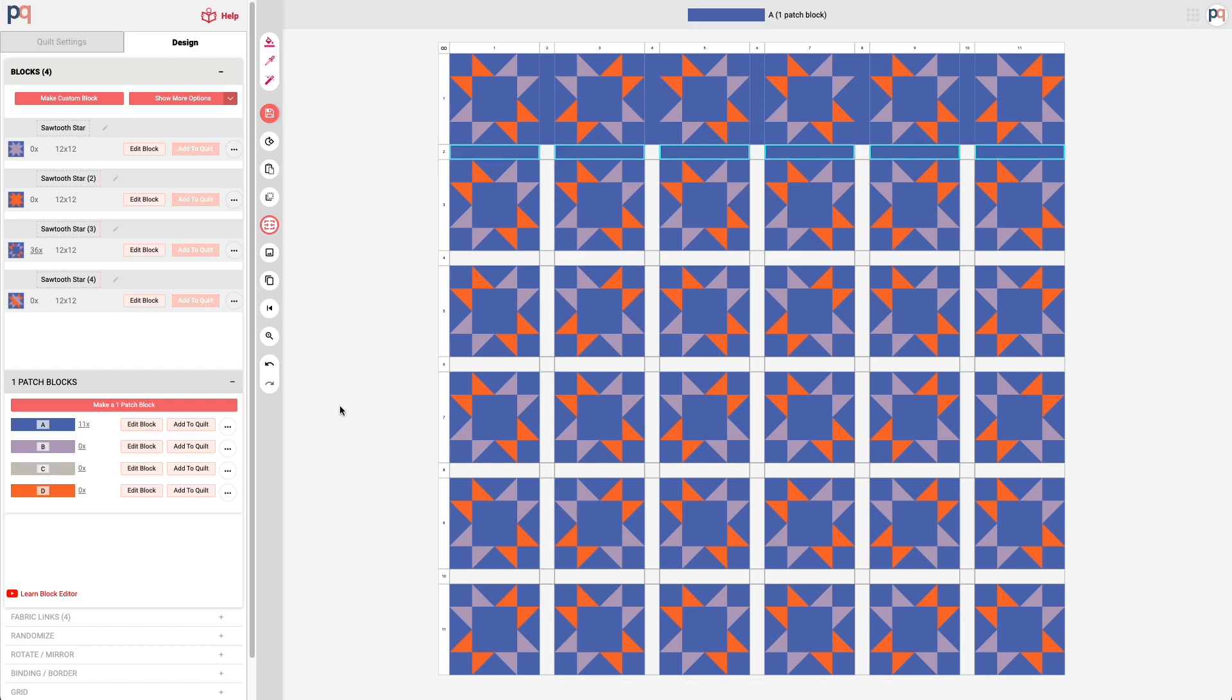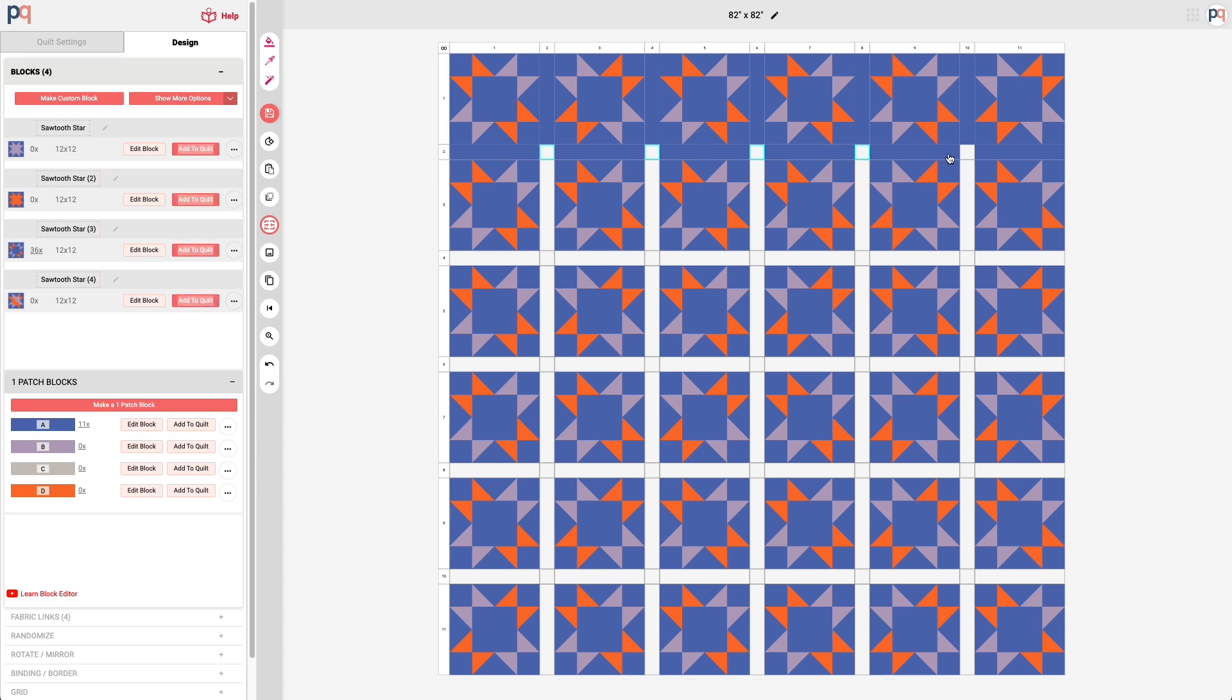So I can do both the rows and the columns and now what's left behind are the cornerstones. I'm going to want to make those something different so that they stand out. And in this case I'm going to use the one patch block for fabric link D which is the orange.